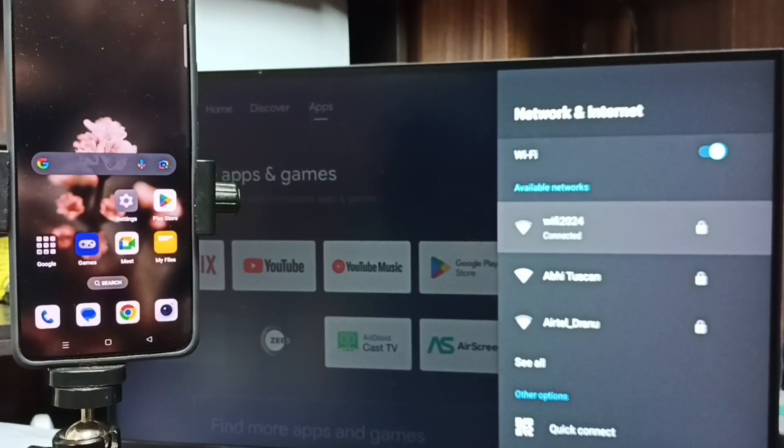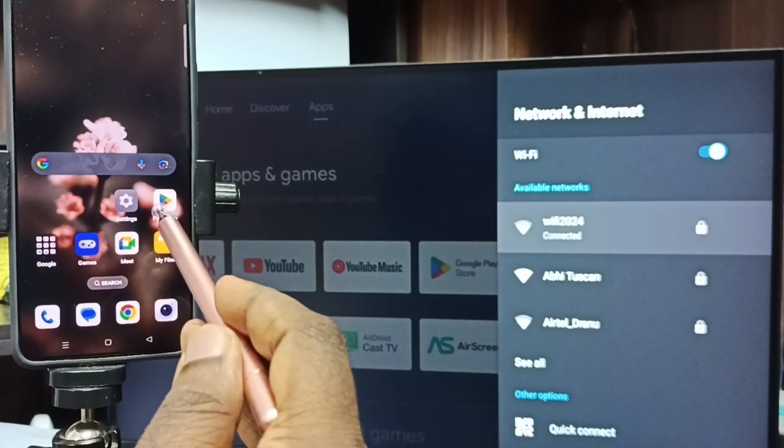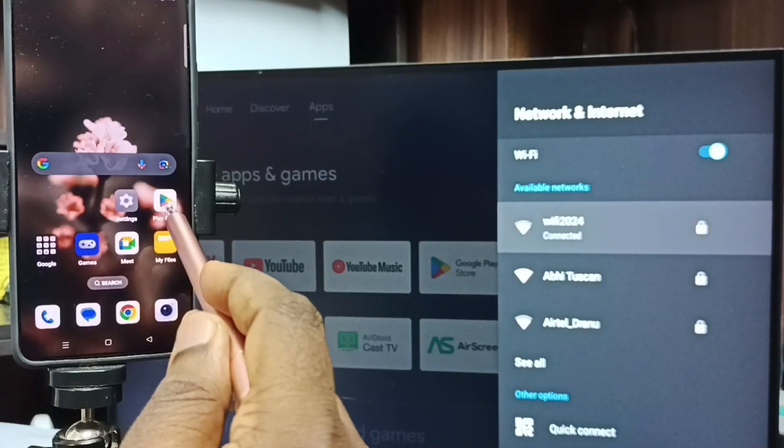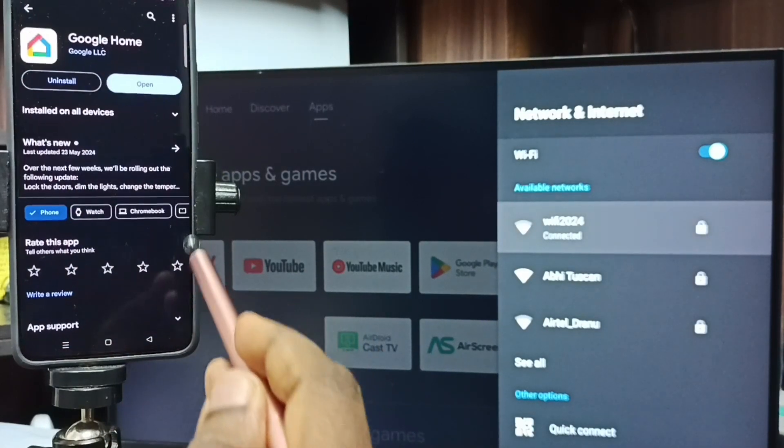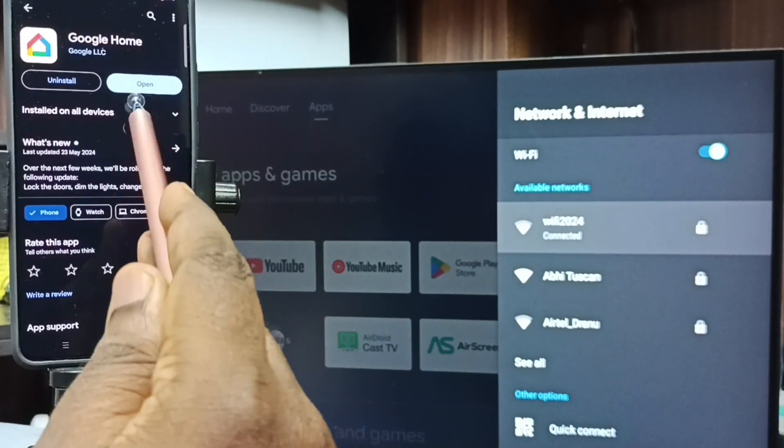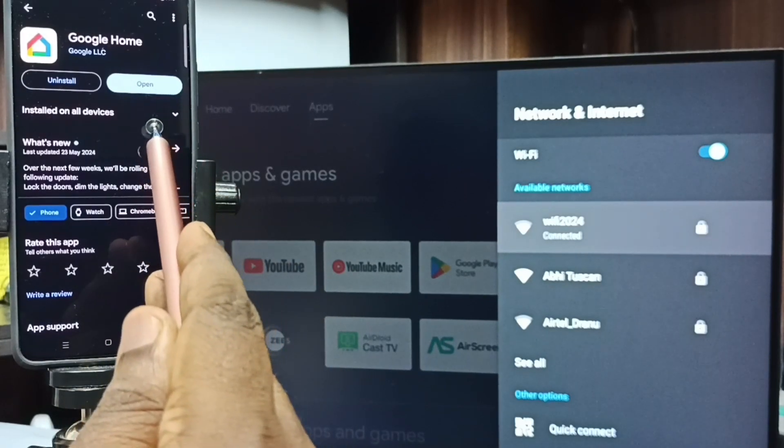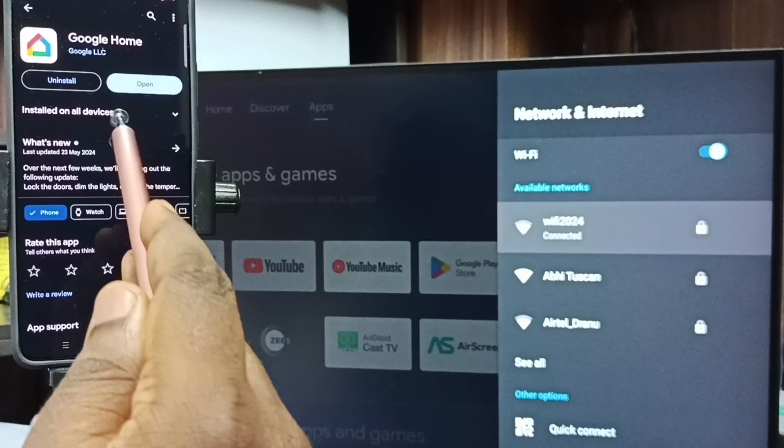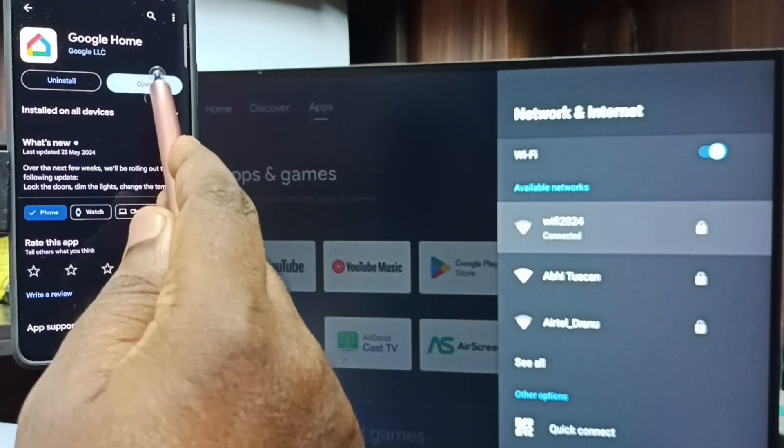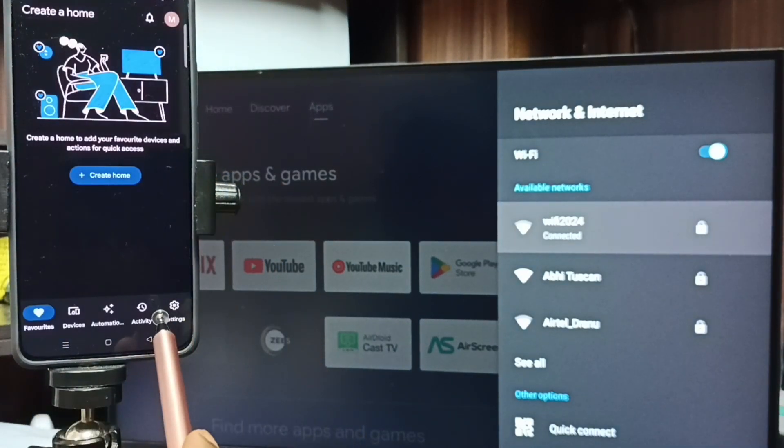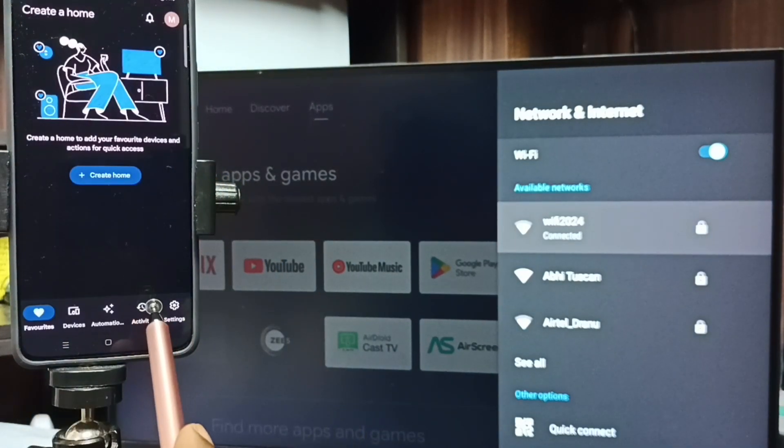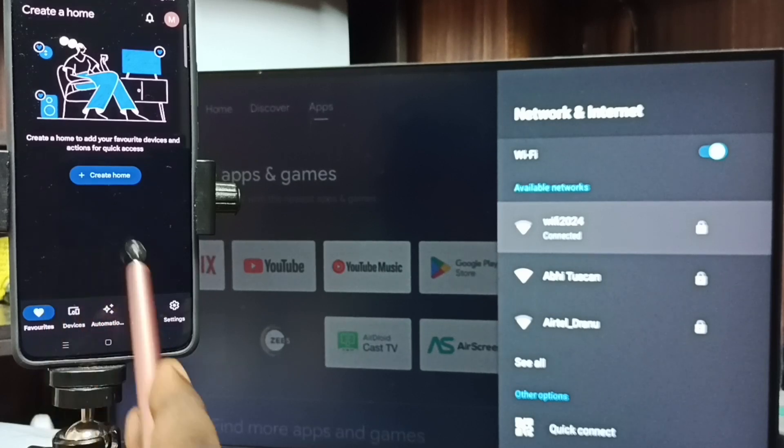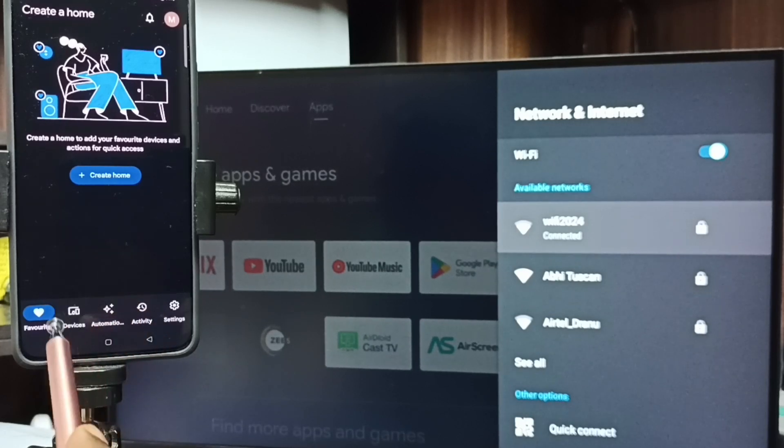Method two. In mobile phone, open Google Play Store. Tap on this Google Play Store app icon. Then install this Google Home app. I already installed this Google Home app. Let me open it. Then we need to login with the Gmail ID and password. I already logged in. Then tap on this Devices tab.